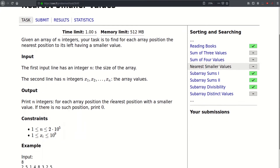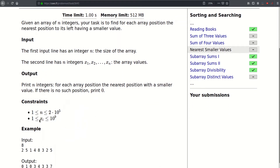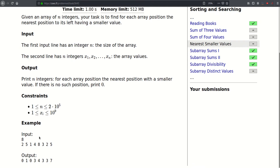We are given n and the values x_i's. N can be as large as 2 times 10 to the fifth and the values can be as large as a billion. For each position we look at all positions to its left — if there is one that is smaller than it, we print its index (one-based), otherwise we print zero.